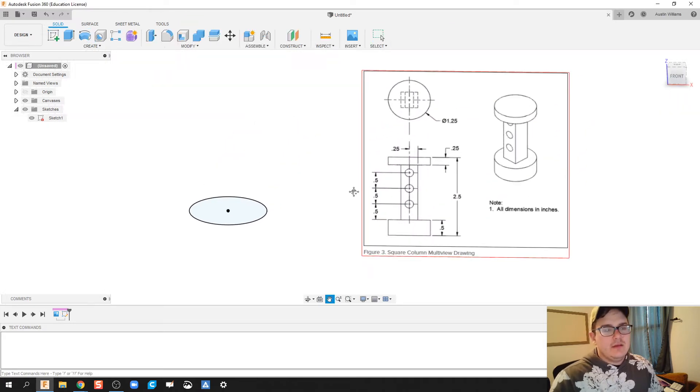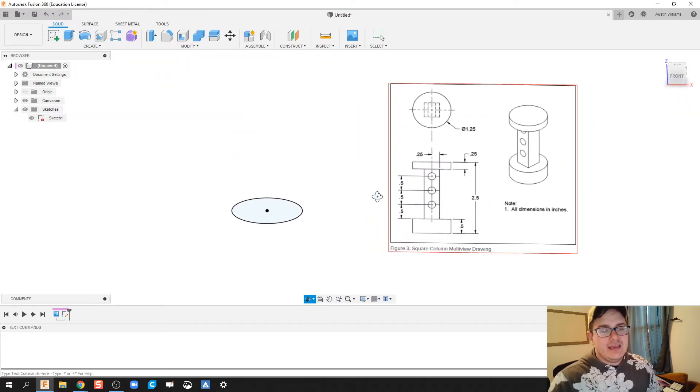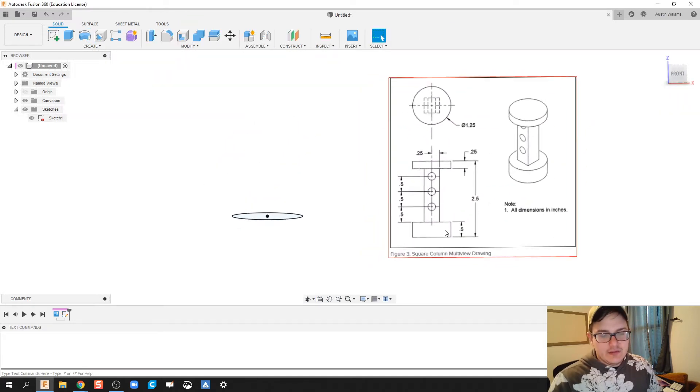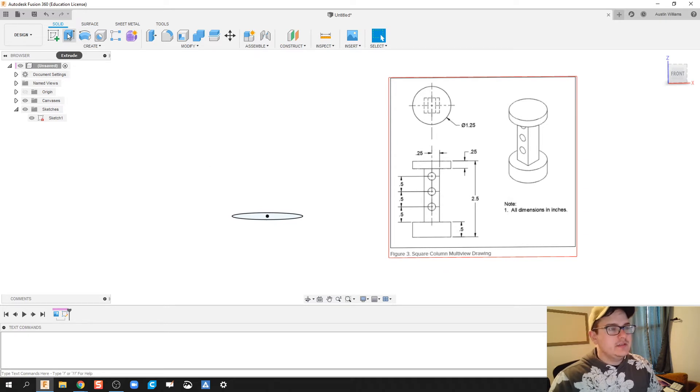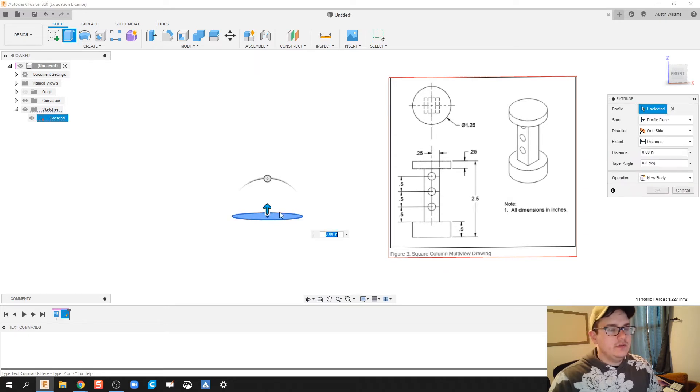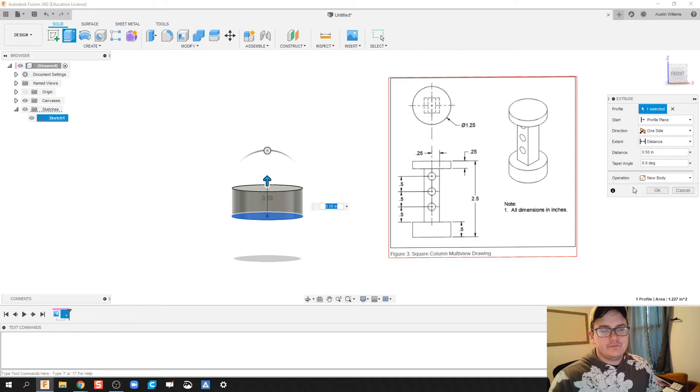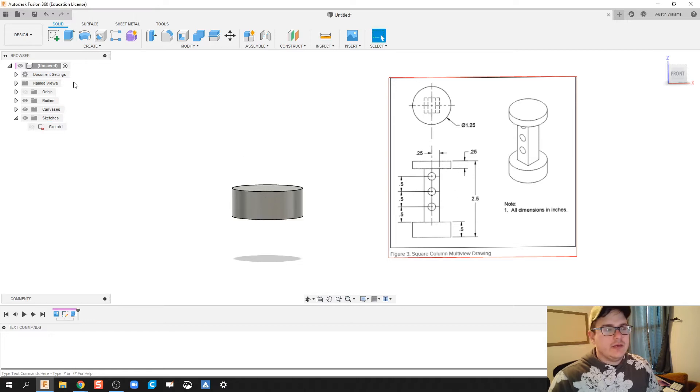Now it has a height here on the bottom of 0.5 inches. So I'm going to click extrude, bring this up half an inch, then click OK.